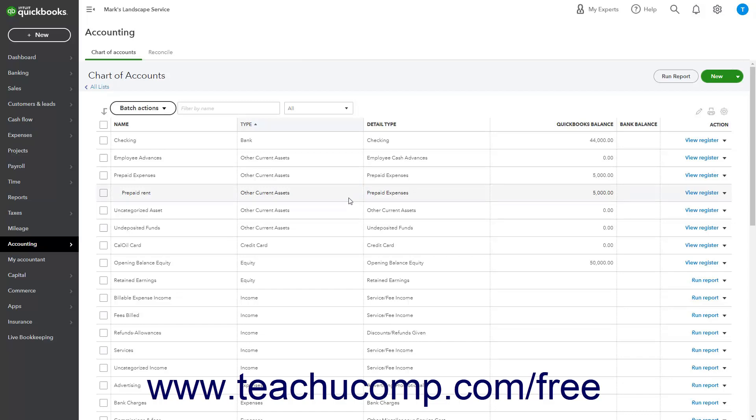So, for each of the following five months, decrease the amount of the monthly rent from the prepaid rent other current assets account in the period it is actually incurred and attribute that amount to the building and property rent expense account.